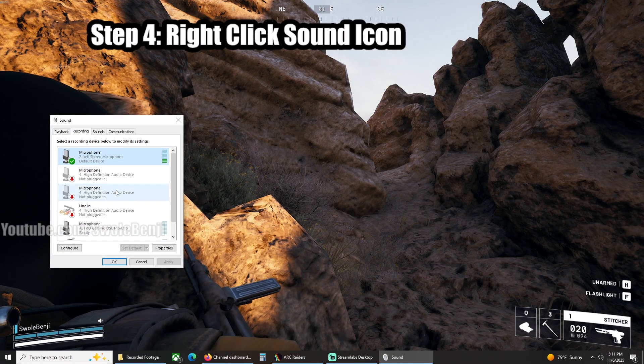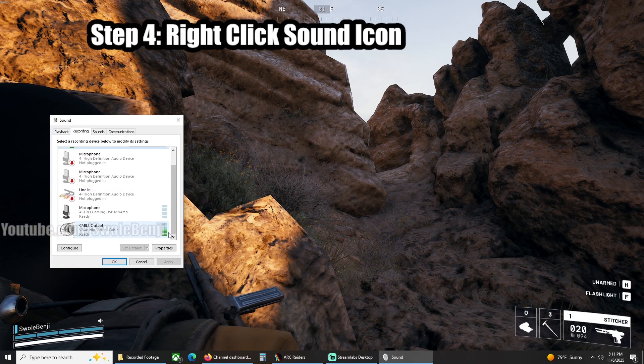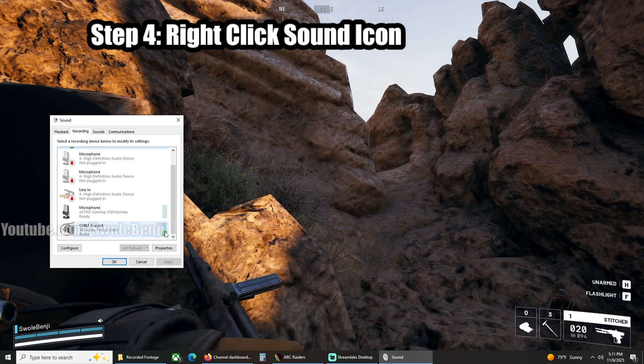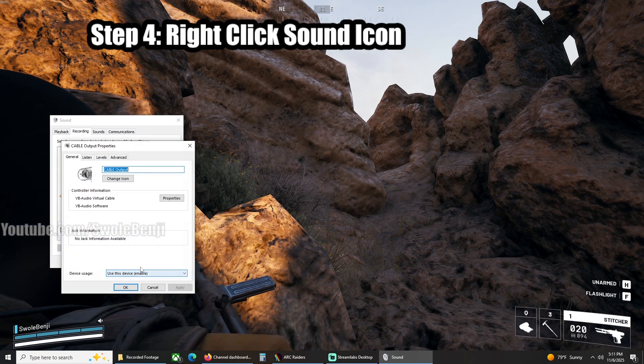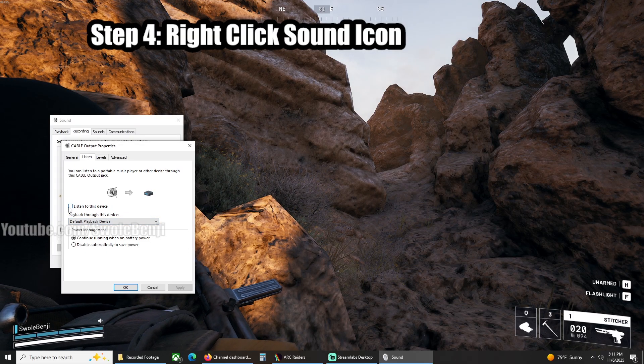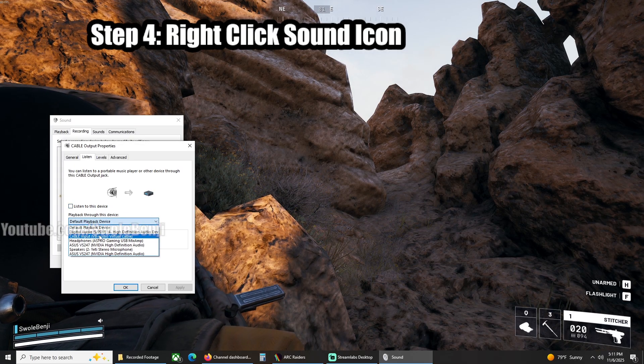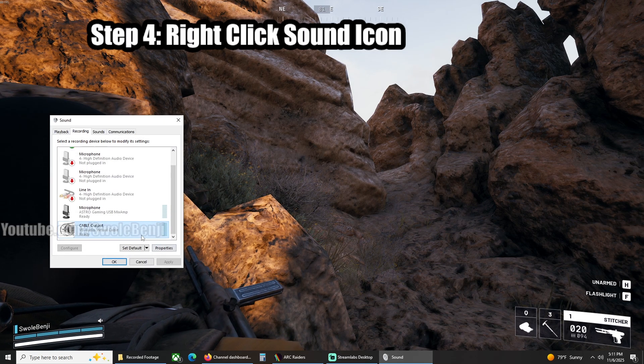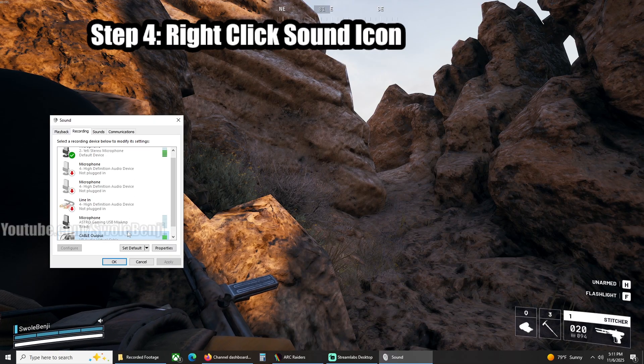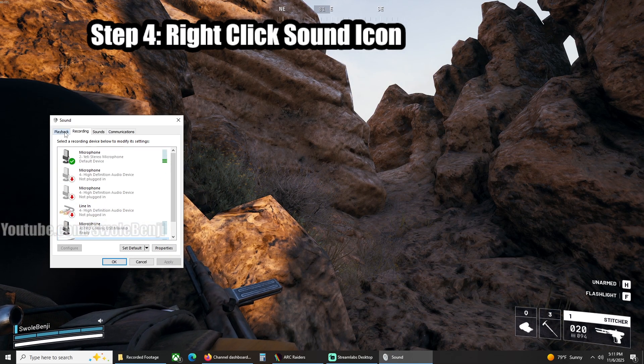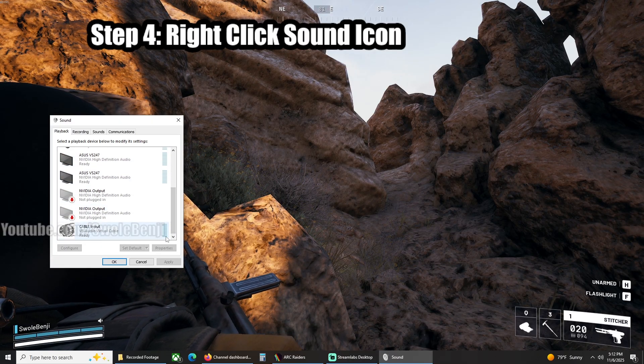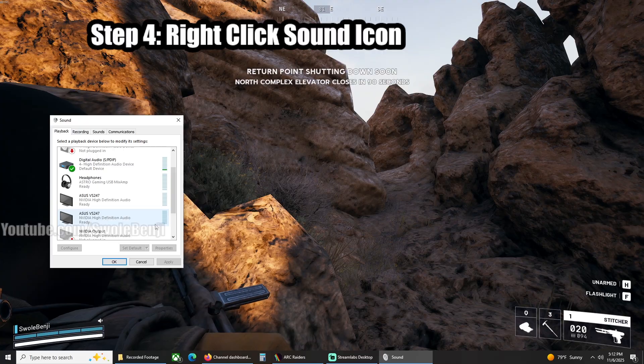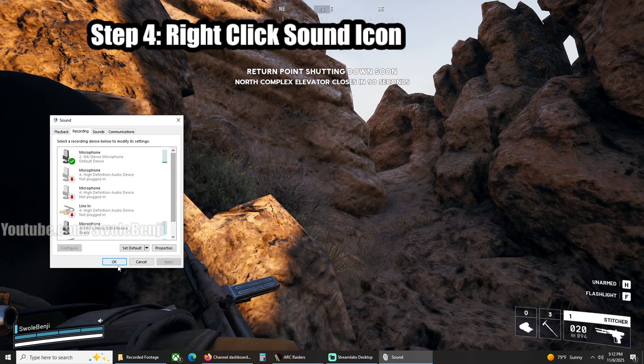Then under Recording, you're going to find Cable Output. You can see that whenever I talk, that this thing is lighting up. So you're going to right-click this, go to Properties, go to Listen, and you're not going to click Listen to this device, but you're going to select Cable Input and then click OK. So now whenever we play sounds, it will play through the cable outputs, which will go into the cable input. That's what we're after. That way we can also hear the soundboard that we're playing so that we can make sure that it sounds correct.